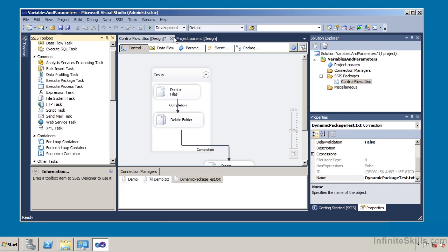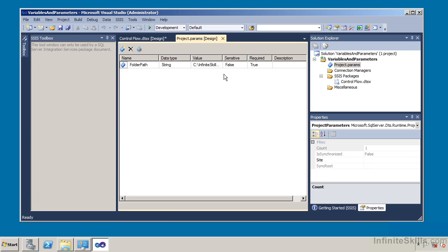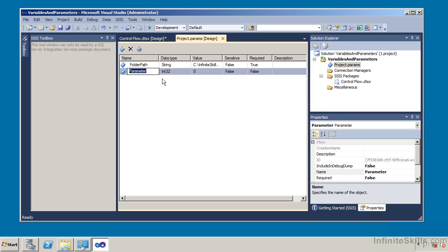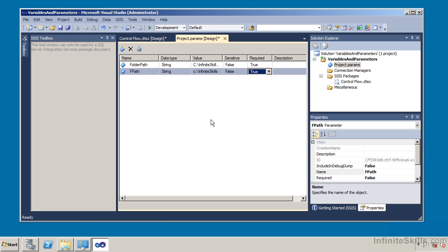We're going to create variables and parameters. Right next to my design task I have project parameters, so I'm going to select that. At this point I have a predefined parameter called folder path — it is a string data type with the value C:\InfiniteSkills\Demo, it is required, and it is not case sensitive. To add a parameter, I click add, give it a name such as f_path, set the data type to string, give it a value, and set required to true. So now effectively we have two parameters.